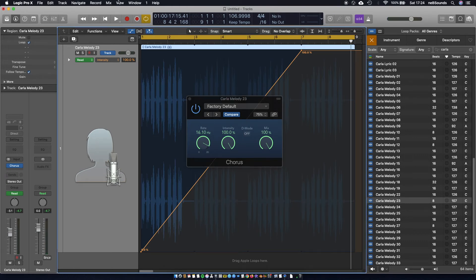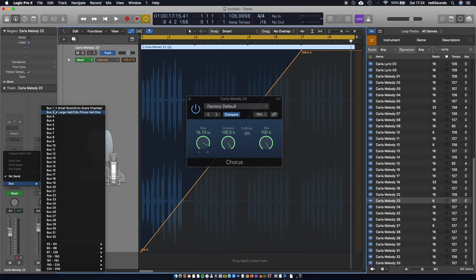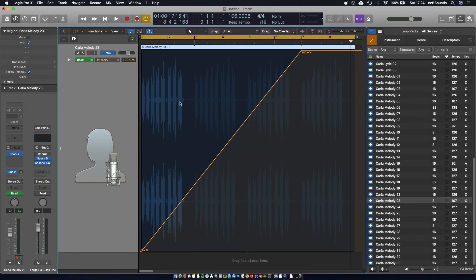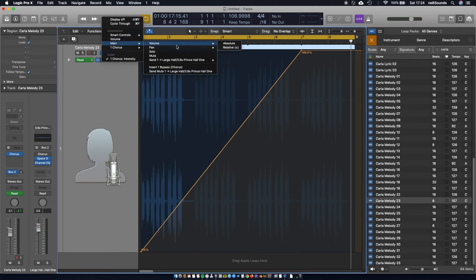Now we're going to add a bit more space to this. Come over to your sends — we're going to send it to a reverb. Logic already has one set up for you, so that's great. We're going to send this to bus 2, which is quite a large space, and we're going to automate the send. Making sure you're still in your automation settings, go back to that drop-down menu, go to main, and select 'send one large reverb' and 'absolute'.